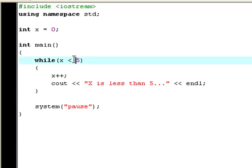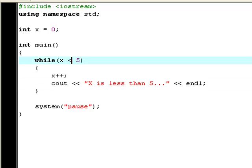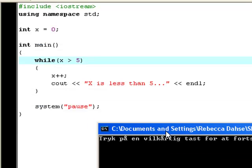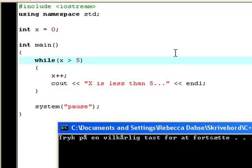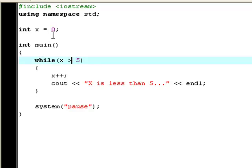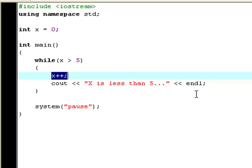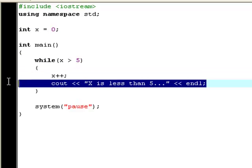Now what if you change the less than sign to a bigger than sign? Try and compile and run it. Now it says nothing at all. That's because the while loop works kind of like the if statement too. First of all it checks if x is bigger than 5 here, and is it? No it's not. Therefore it will not execute this action as much as one time.